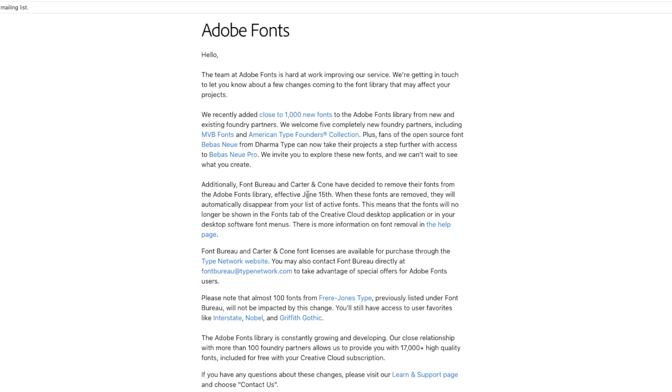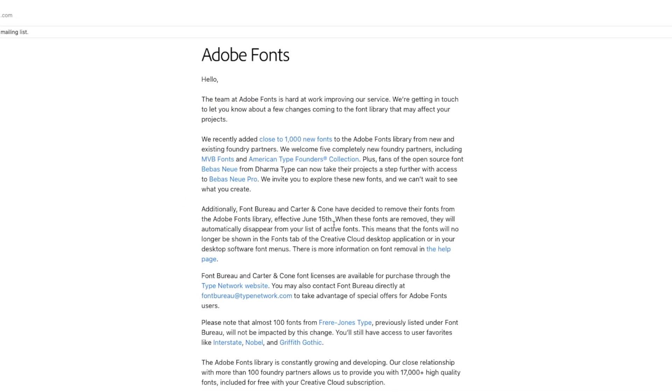Effective June 15th, when these fonts are removed, they will automatically disappear from your list of active fonts. This means the fonts will no longer be shown in the Fonts tab of the Creative Cloud desktop application or in your desktop software font menus.